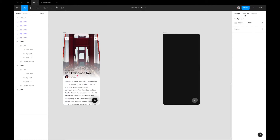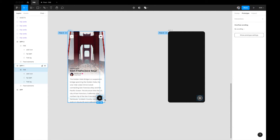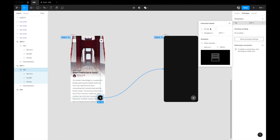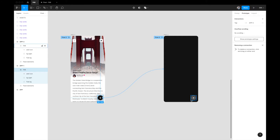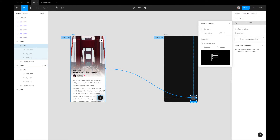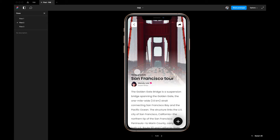Now let's wire this up. I'll go to the Prototyping tab, select the floating action button in the first screen, and drag the connection to App 2. Set it to: On Tap, Navigate To App 2, Smart Animate, Ease Out, 300 milliseconds. Then I'll select the FAB in the second screen and drag it back to App 1: On Tap, Navigate To App 1, Smart Animate, Ease Out, 300 milliseconds.